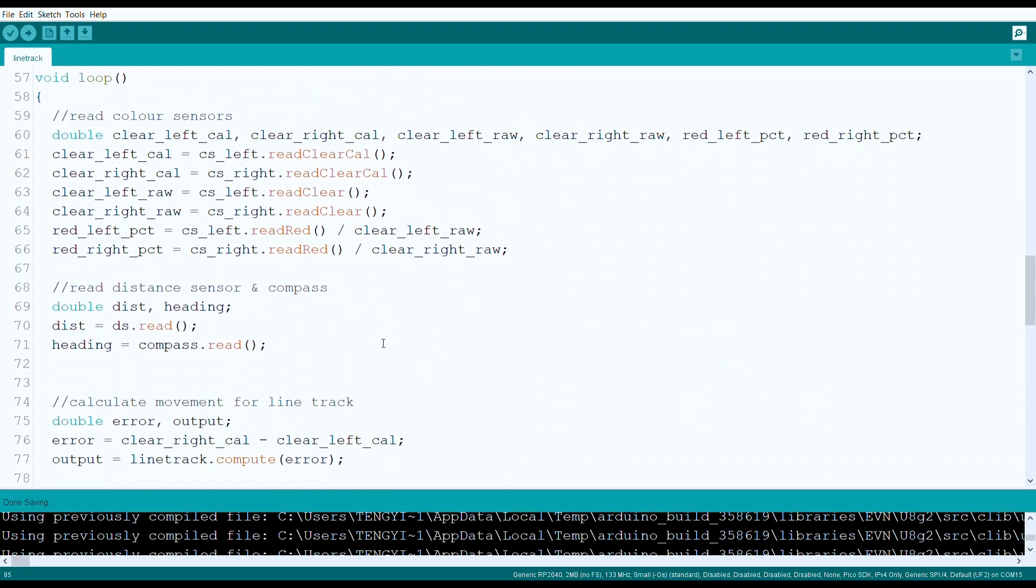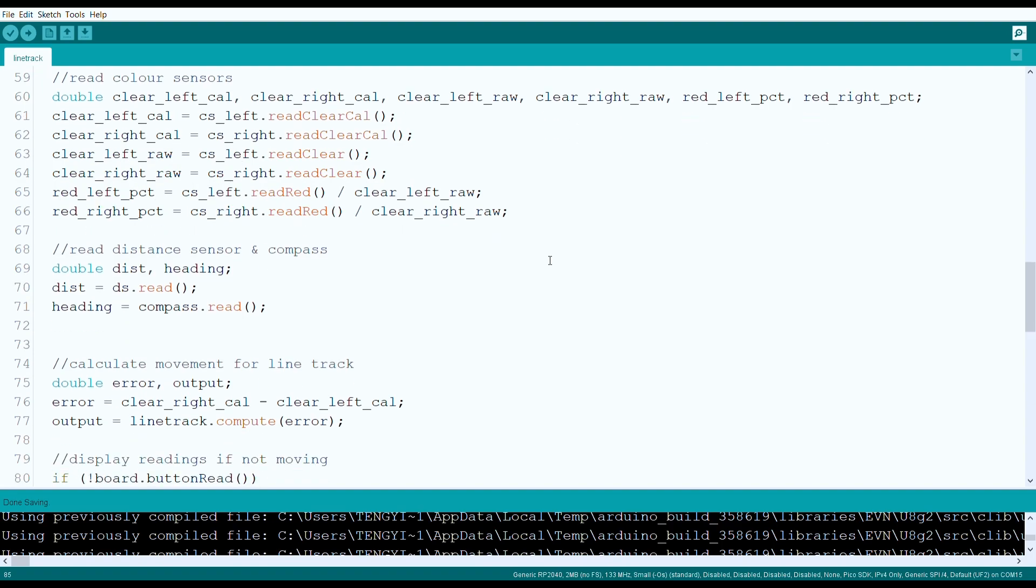In our main control loop, we read from all the sensors. From the color sensors, we are reading calibrated clear readings for line tracking, but we are also measuring the ratio of the red channel to the clear channel, so that we can detect the red line.